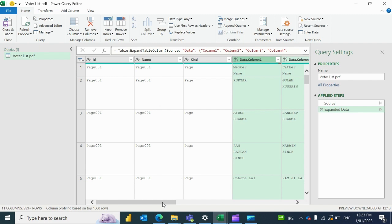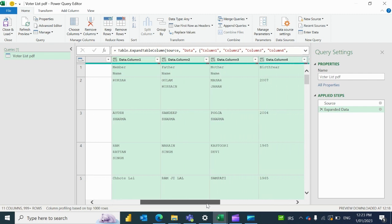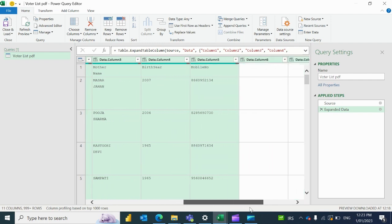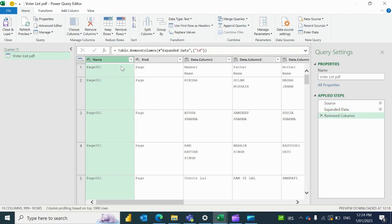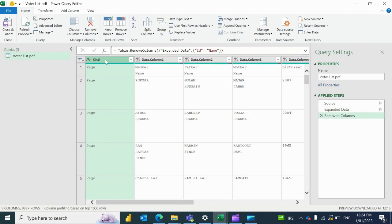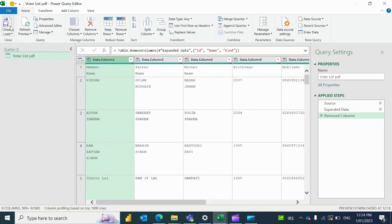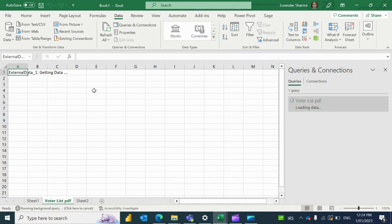You can get rid of extra columns from here. The main data is starting from here — member name, father name, year of birth, mobile number, etc. These are some extra columns, so I'm getting rid of those, and now I'll load it to Excel.